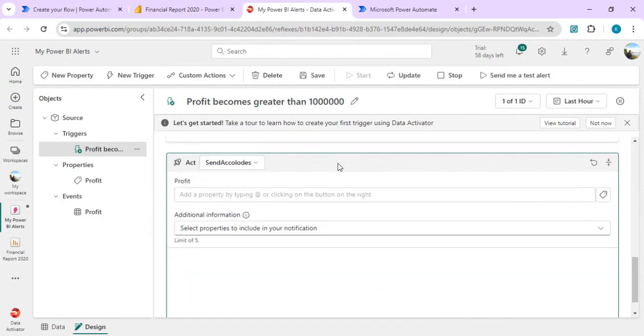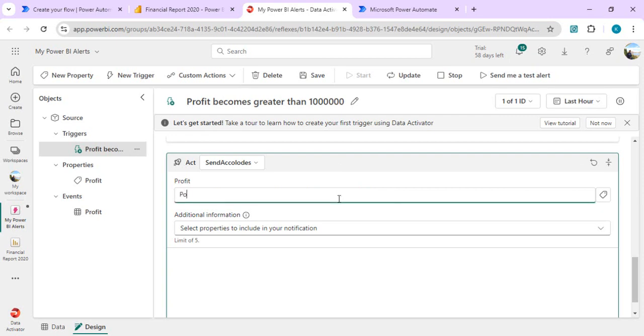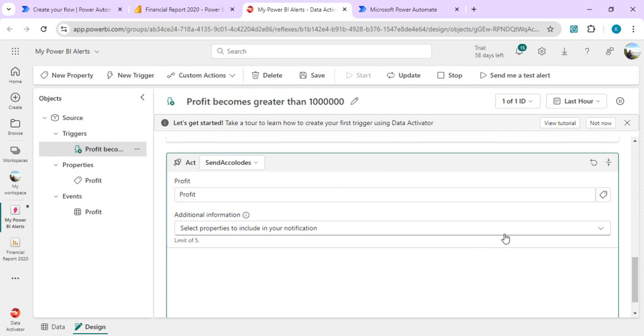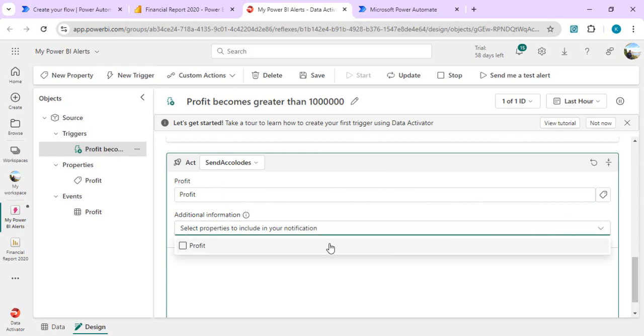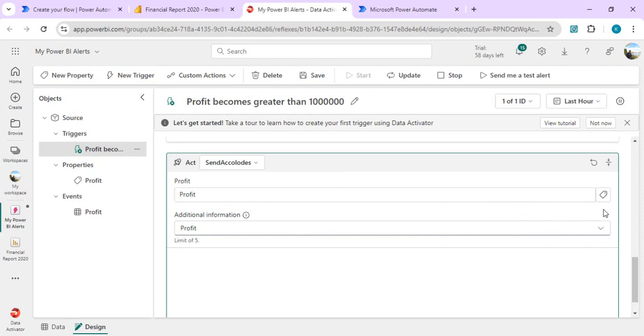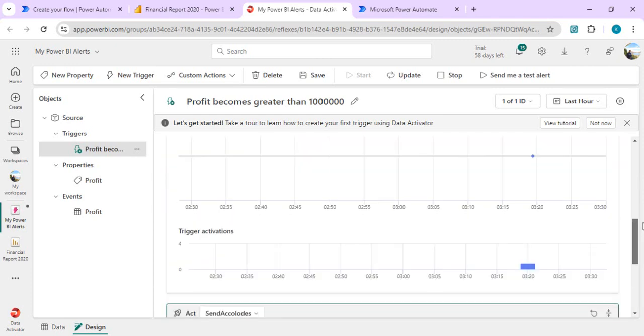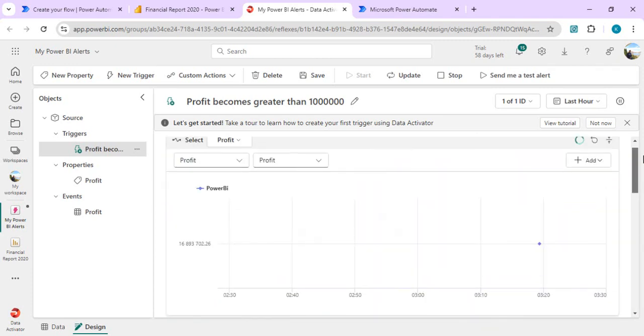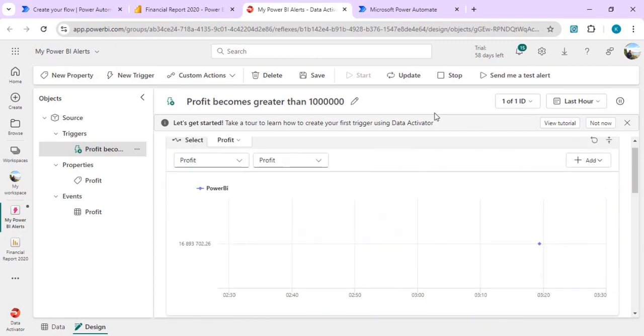We have to add the property, the property which we want to pass to our Power Automate, so profit we want to pass in. And additional information, this additional information can also be passed which can be used into your Power Automate. Now it's created, we can update our this alert.